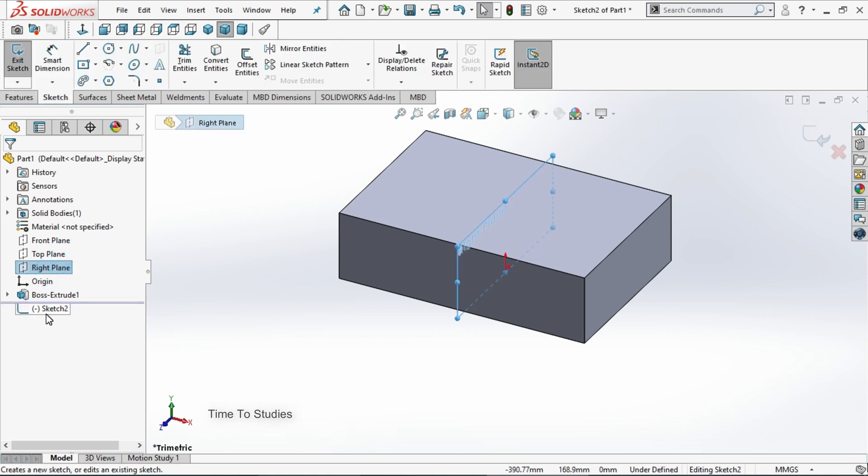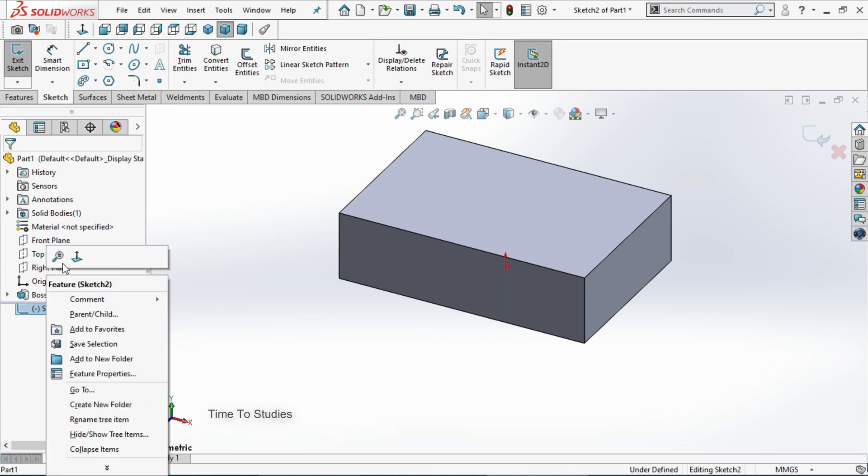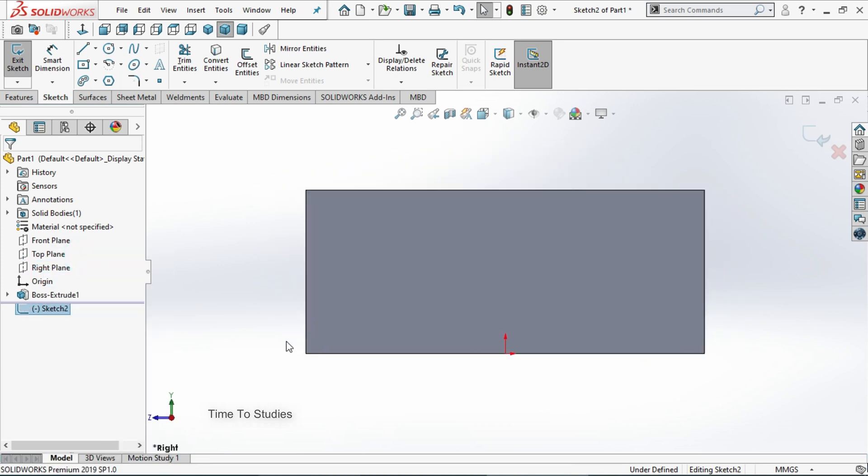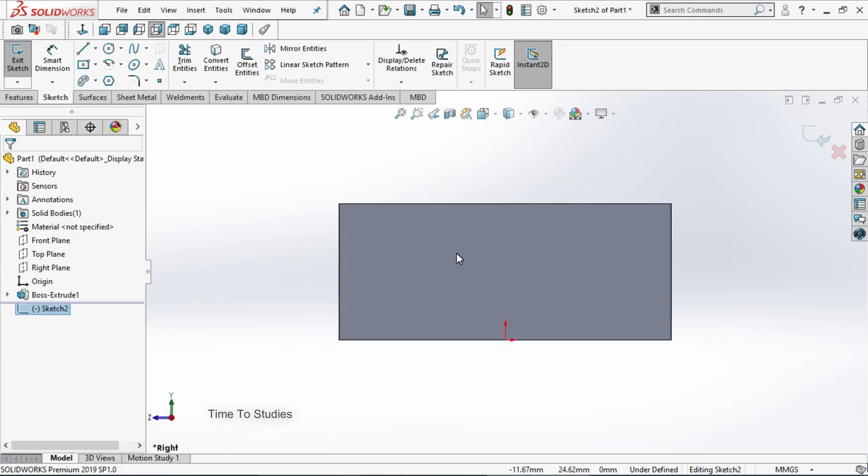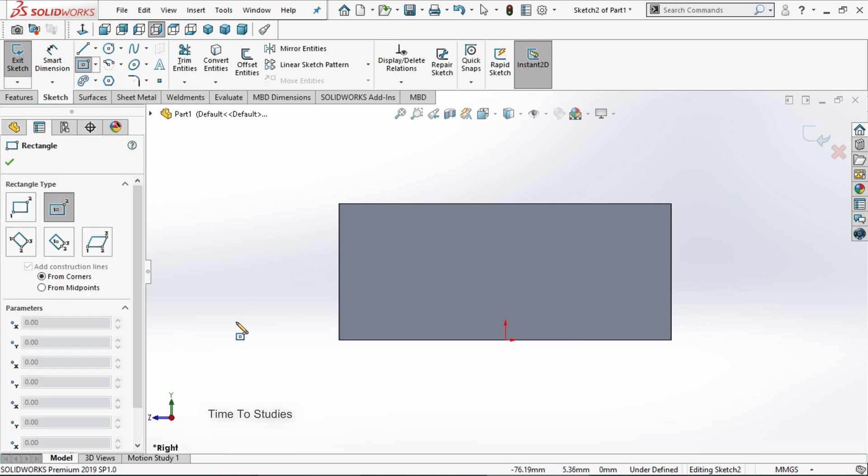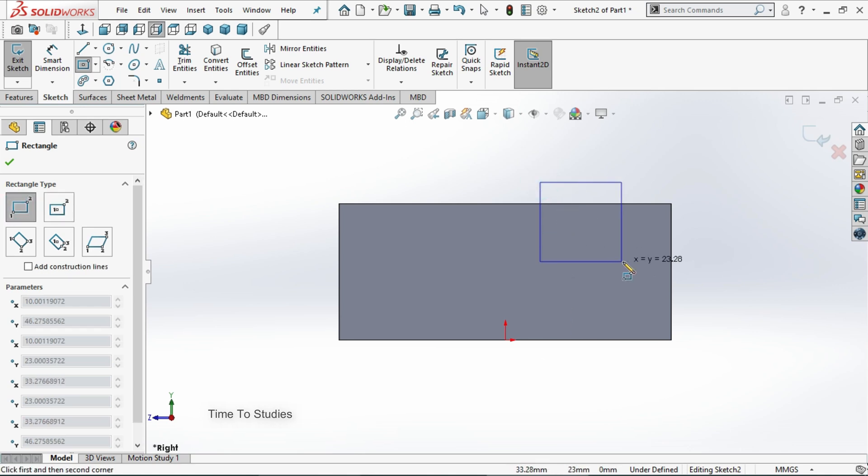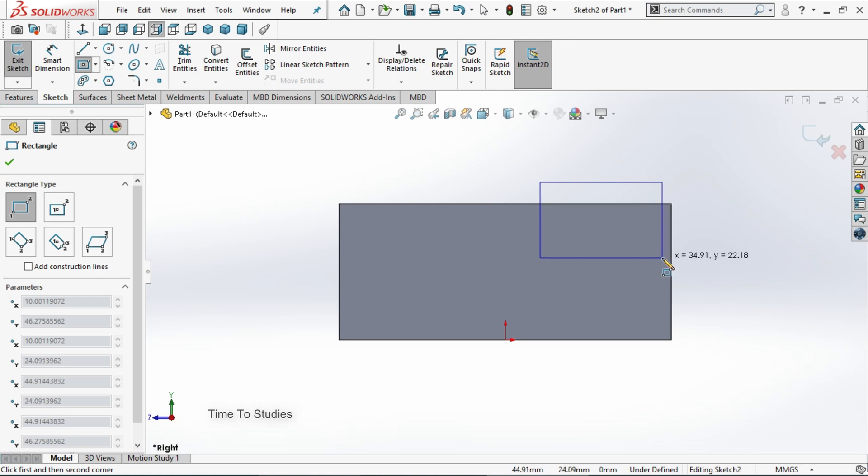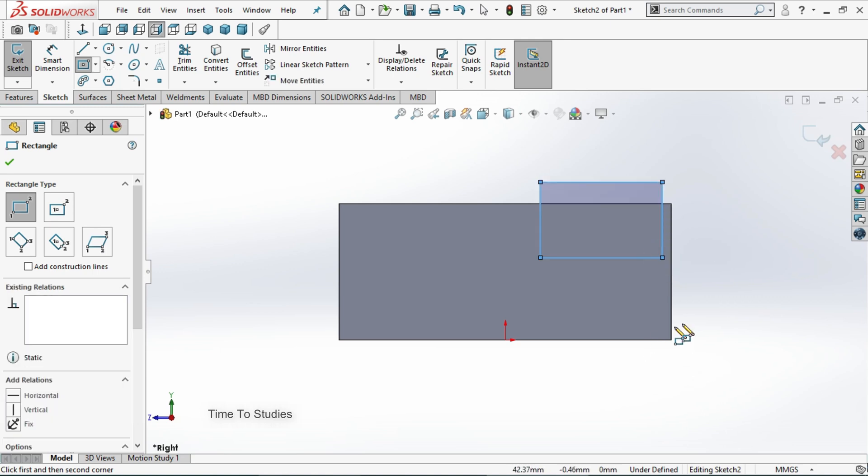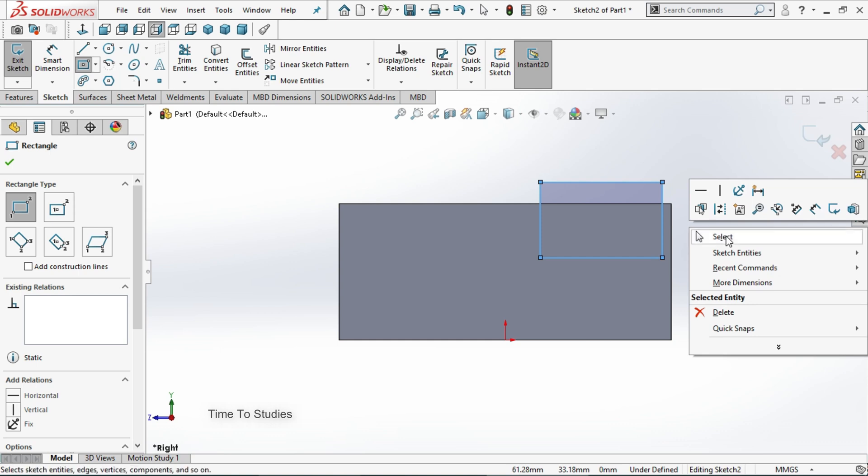Make it normal. Draw a rectangle. Select rectangle, now select corner rectangle. Draw a rectangle here like this. Then right click and select to exit from rectangle.